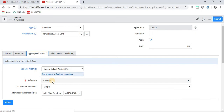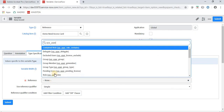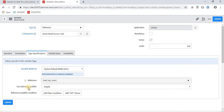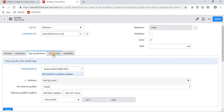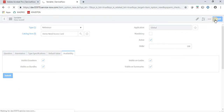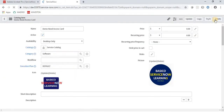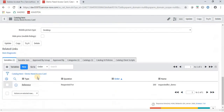Under Type Specification, for a reference field we specify the reference table. I am giving the sys_user (User) table. I am not giving a Reference Qualifier — if you want to understand Reference Qualifiers, please refer to my other videos in the Script Include playlist. Click Submit. In this way, I have created the first field 'Requested For'. Now I have to create the remaining three variables.